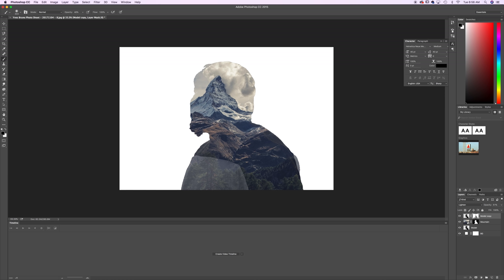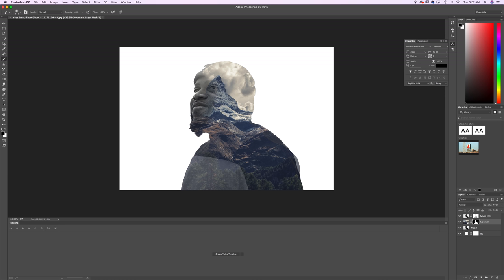So the next step of the process we want to select the mountain layer layer mask and we want to use a brush tool again to reveal his face. So you can see if you paint on there the model's face sort of starts to reveal and I just want to be very subtle. Maybe on the outside here I go a little stronger but I still want him to sort of blend in with the backgrounds and the new image we're working on. That is perfect.